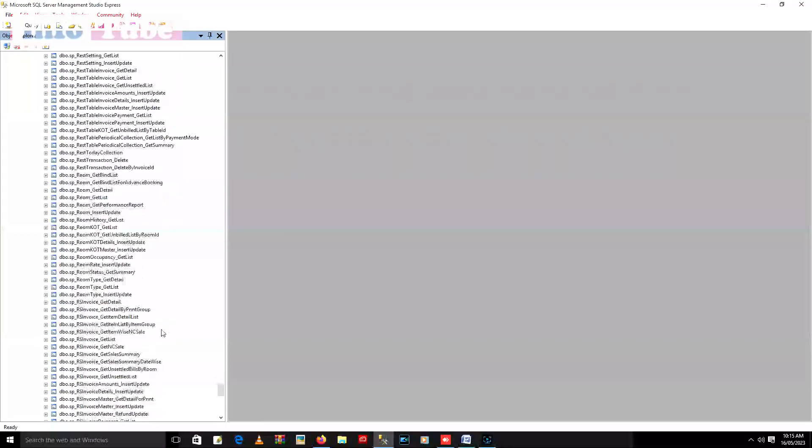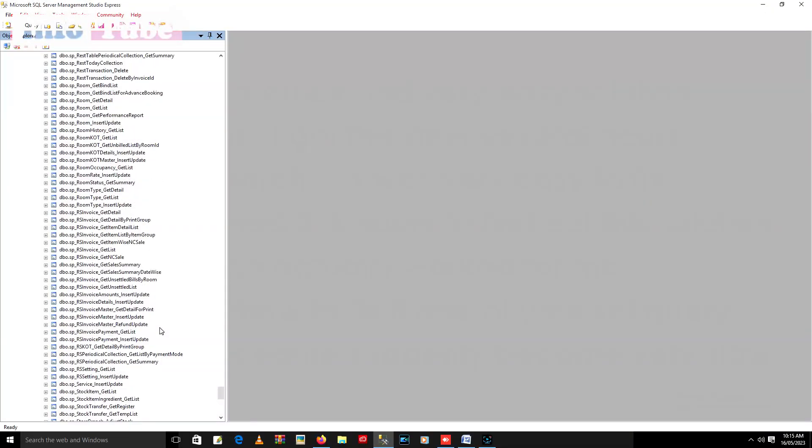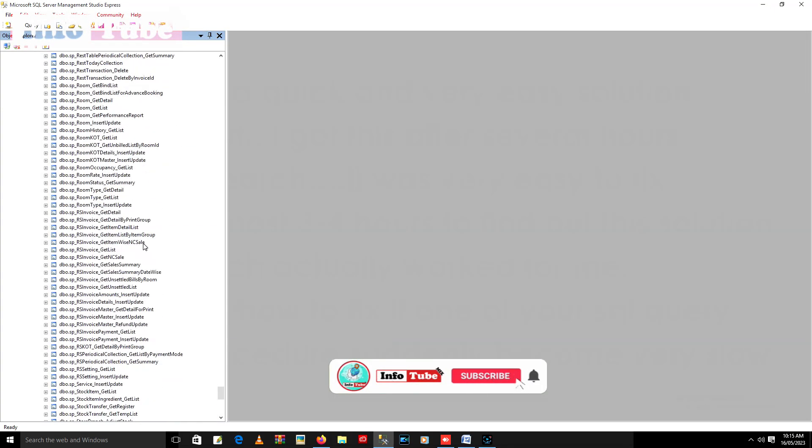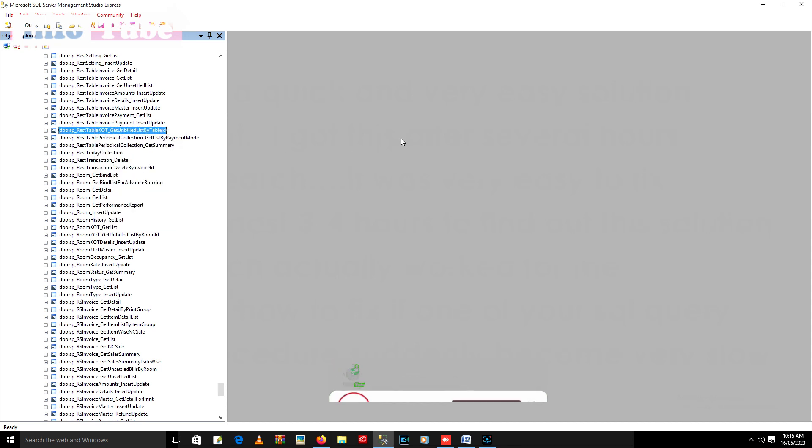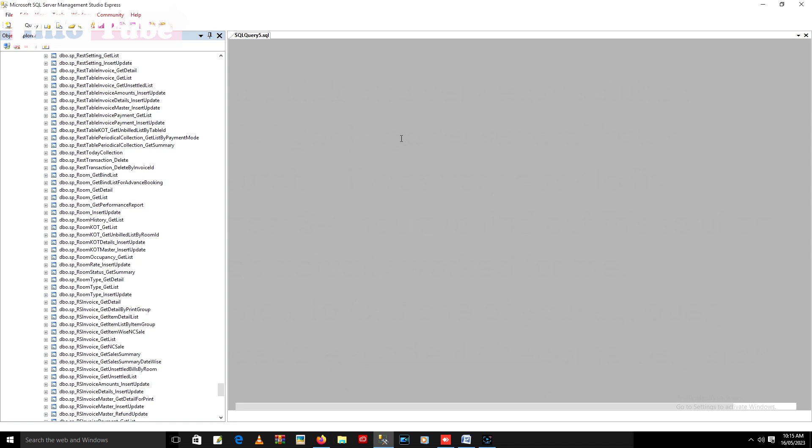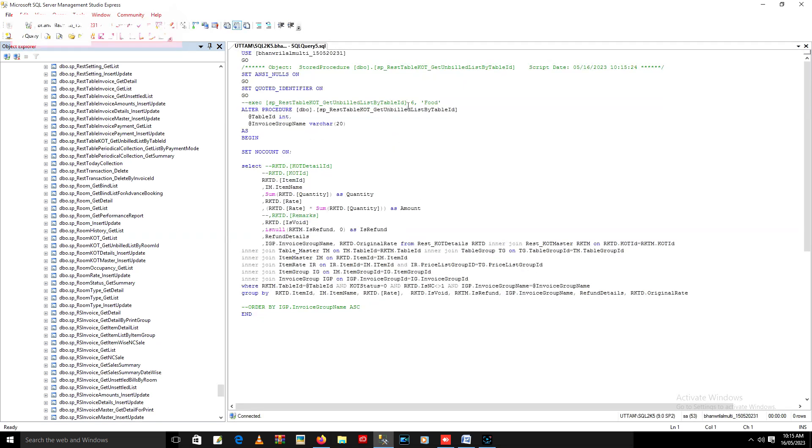I already opened it, here it is. So let's first see it by executing this procedure, how much time it is taking right now. Let's execute now, just wait.